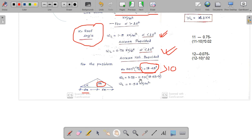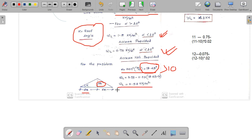Applying the formula with alpha = 18.43 degrees: Live Load = 0.75 − 0.02 × (18.43 − 10) = 0.75 − 0.02 × 8.43 = 0.58 kN/m². This is the intensity of live load to be applied on the structure.